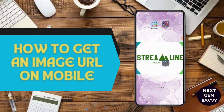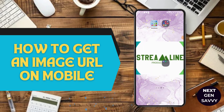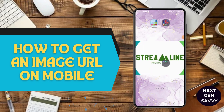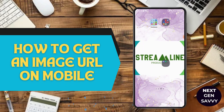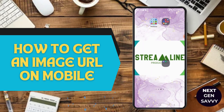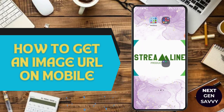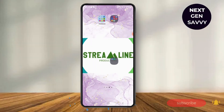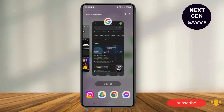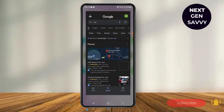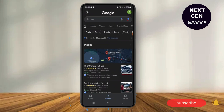Hello everyone, my name is Smile and in this video I'm going to show you how you can get the image URL on a mobile phone. So if you're going to get any image URL, just search for the photo that you want. For example, I want the URL of a car, so I just search for the images right here.